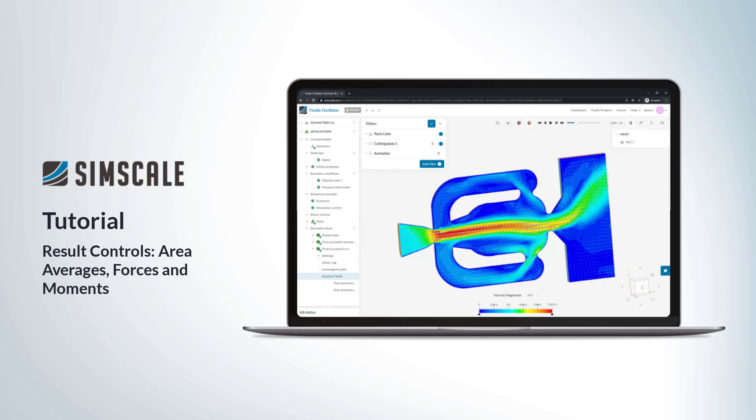Hello and welcome to this SimScale tutorial on result controls, specifically looking at area averages and forces and moments.